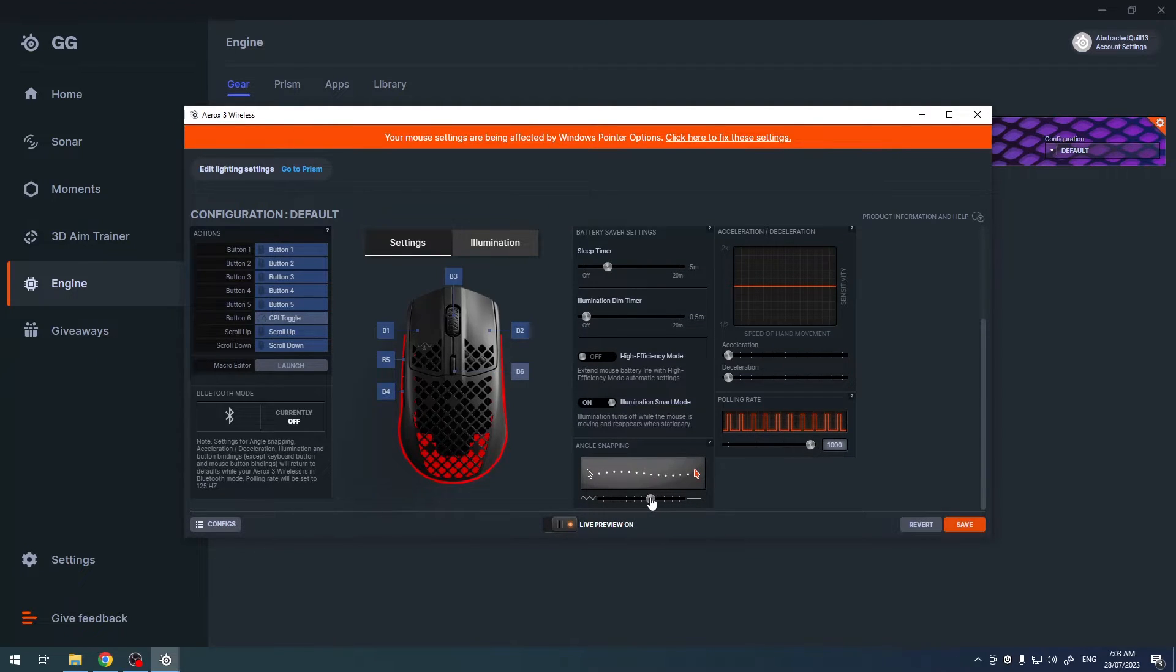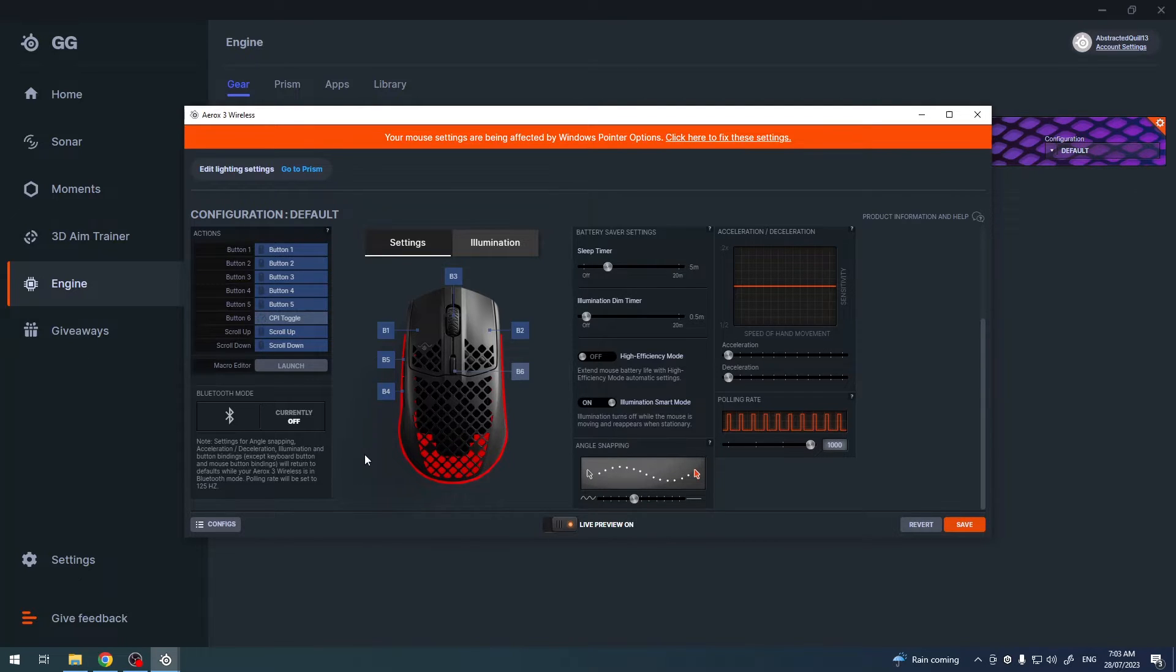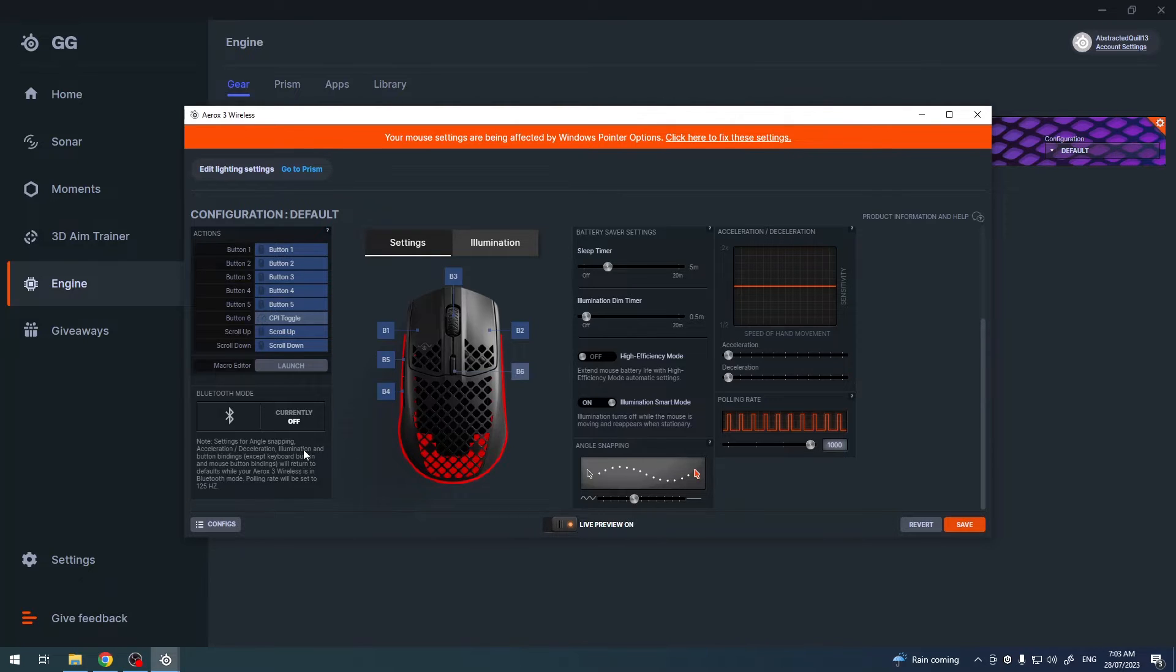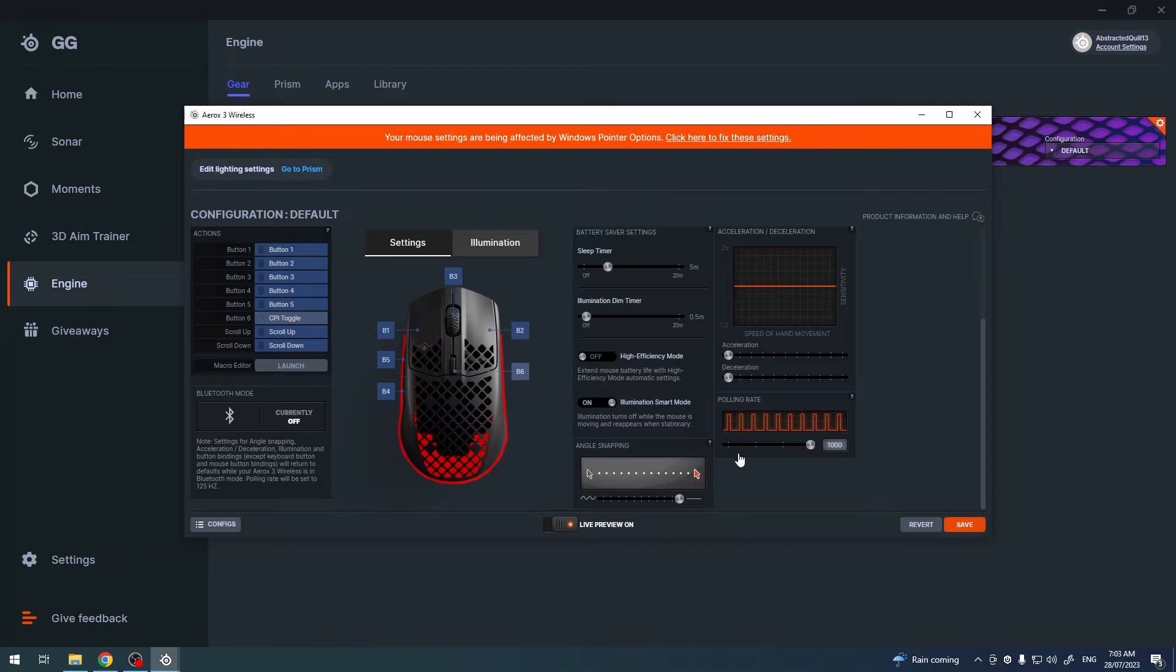Now you can adjust it using this slider. And when you do, it makes your mouse snap to an angle and that way you can create straight lines with your mouse when you set it to the maximum.